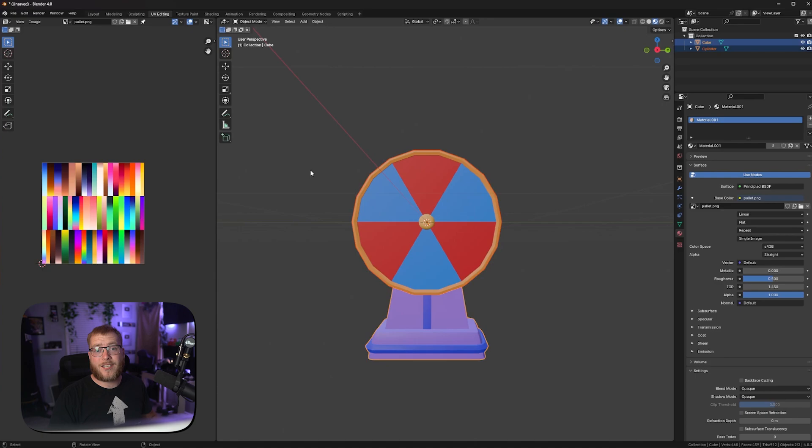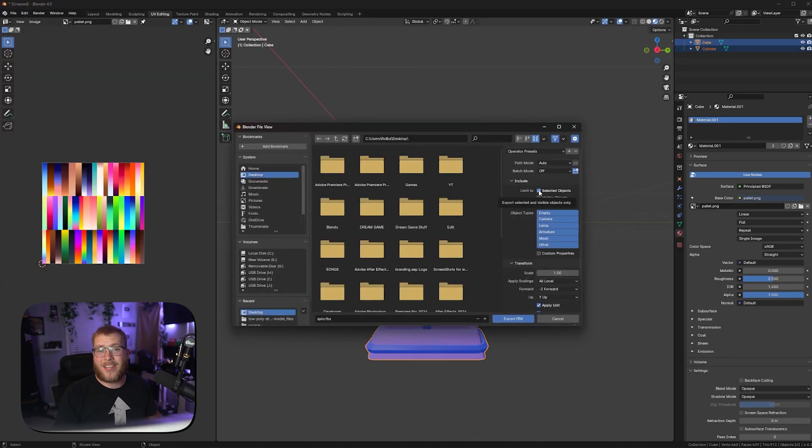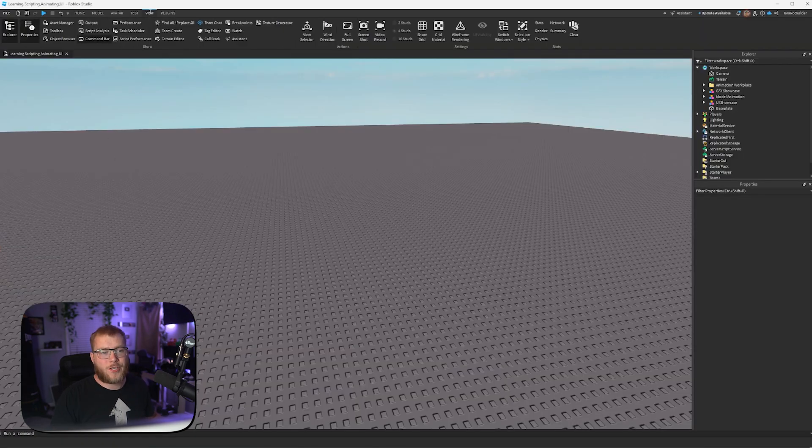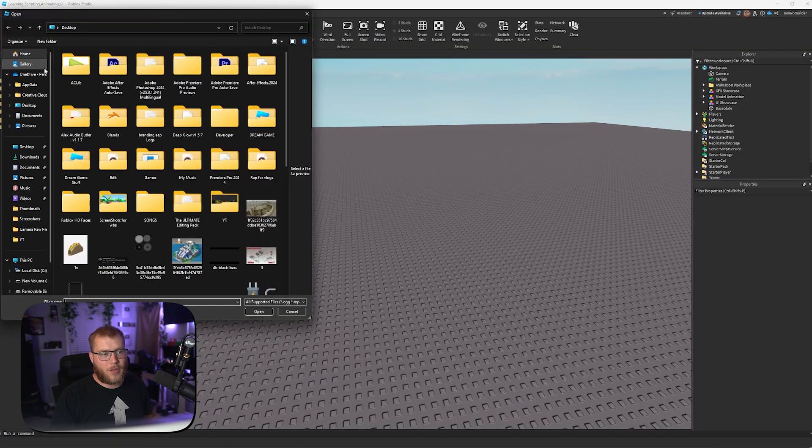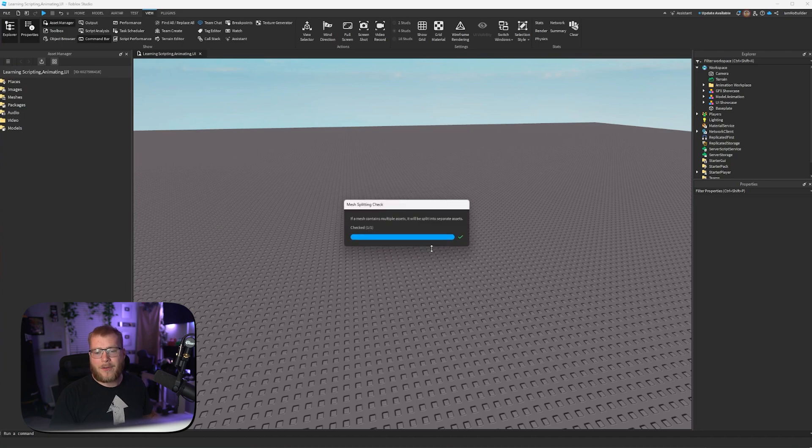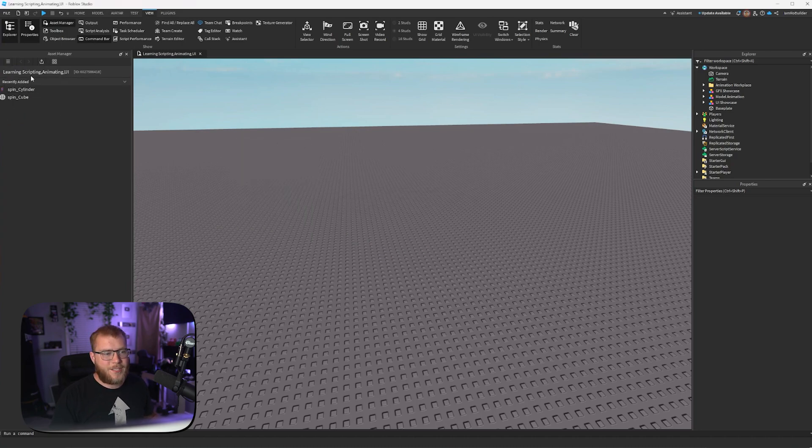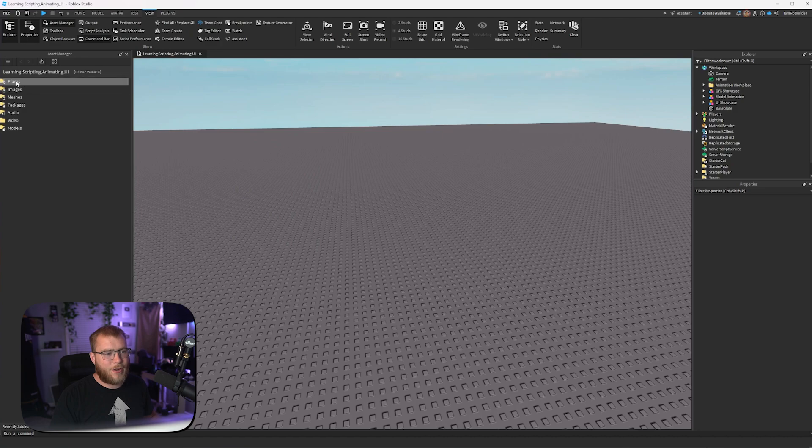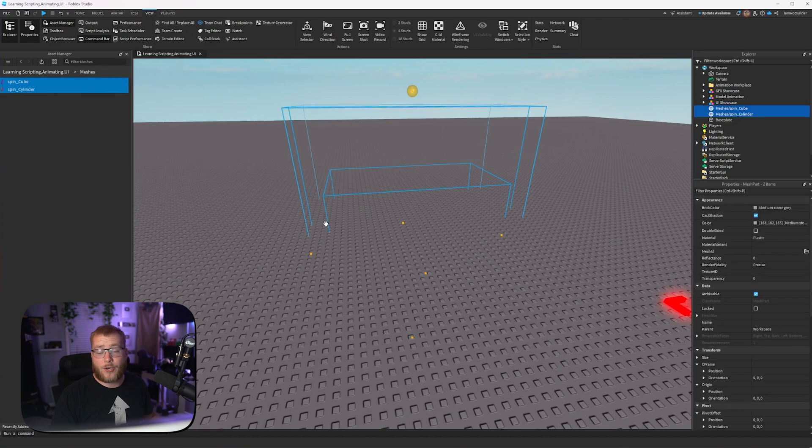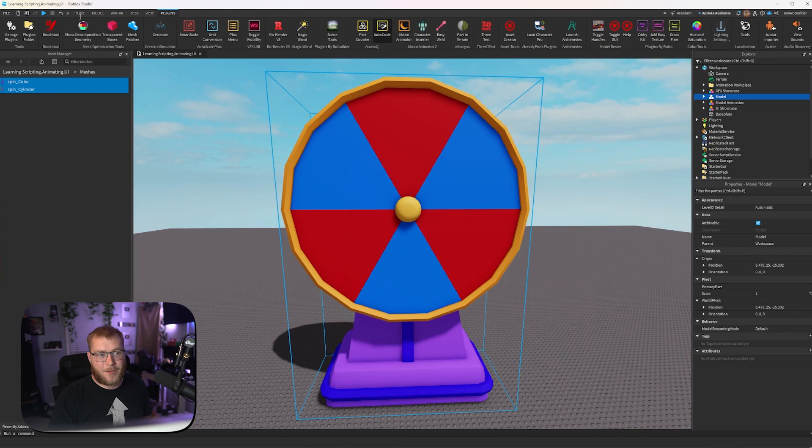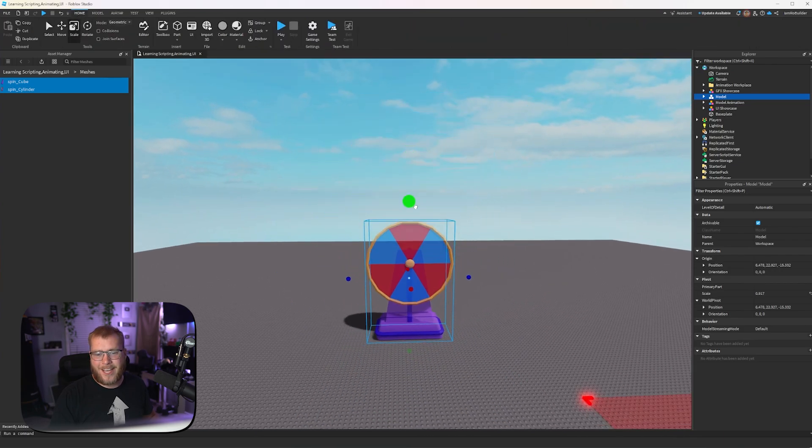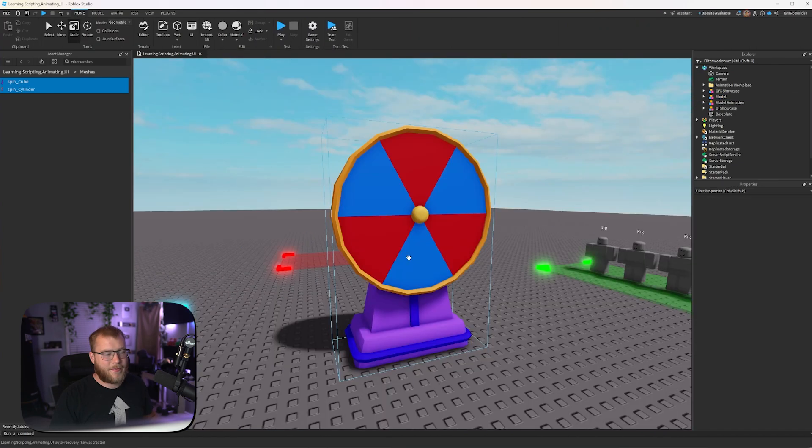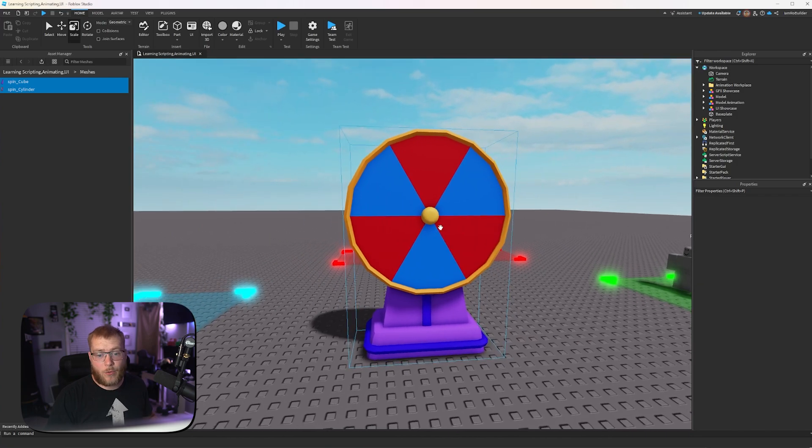Now we're going to select both things. File, export, FBX. Make sure you have selected objects selected and export. Once you get over to studio, click on view, asset manager, click the little bulk import icon, and then find your model and apply all. This little window will pop up telling you when your import's done, then just grab both by shift clicking, right click and insert with location. Now we have our spin the wheel. Let's scale this down. And just like that, you have a spin the wheel in studio.